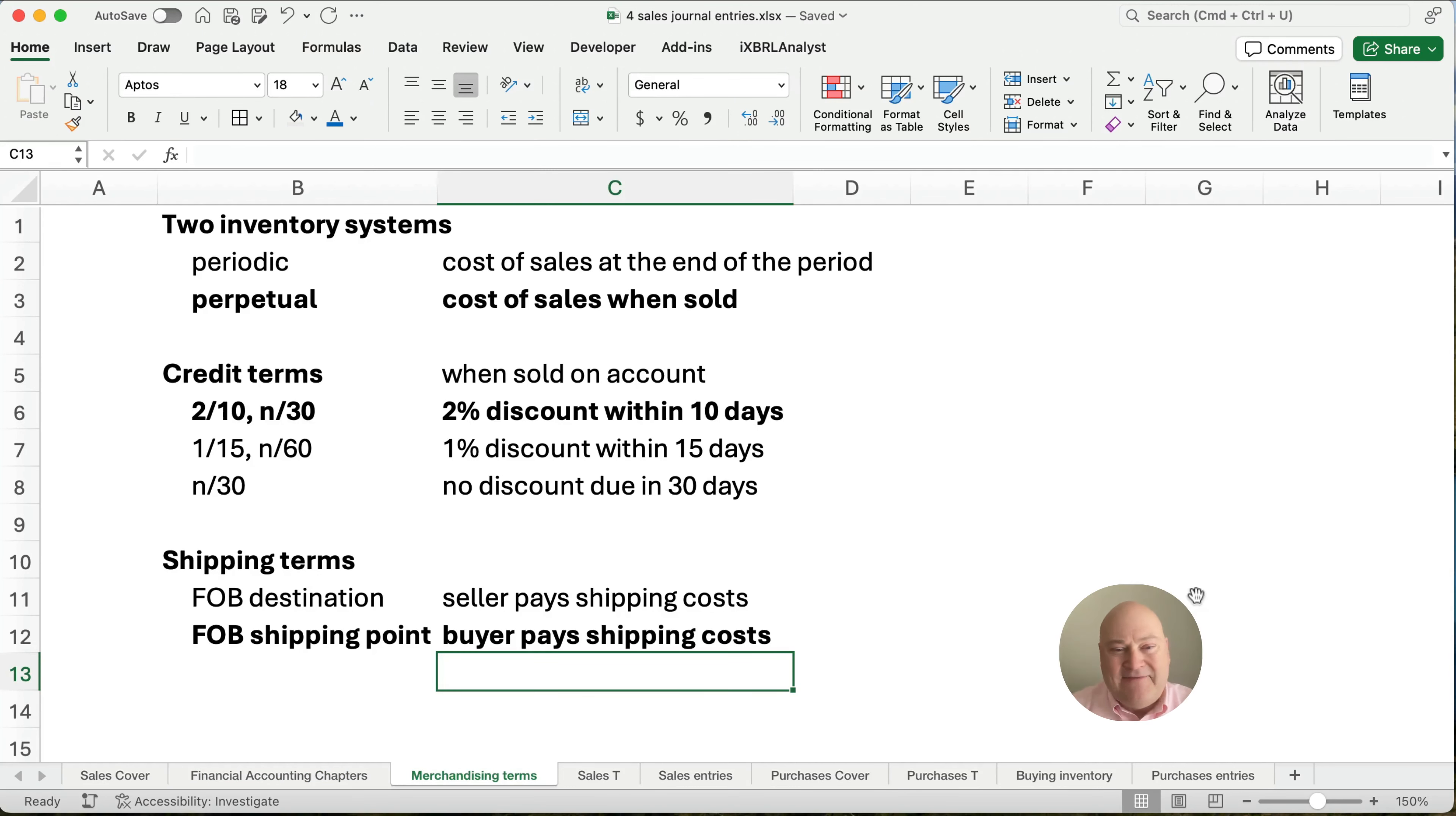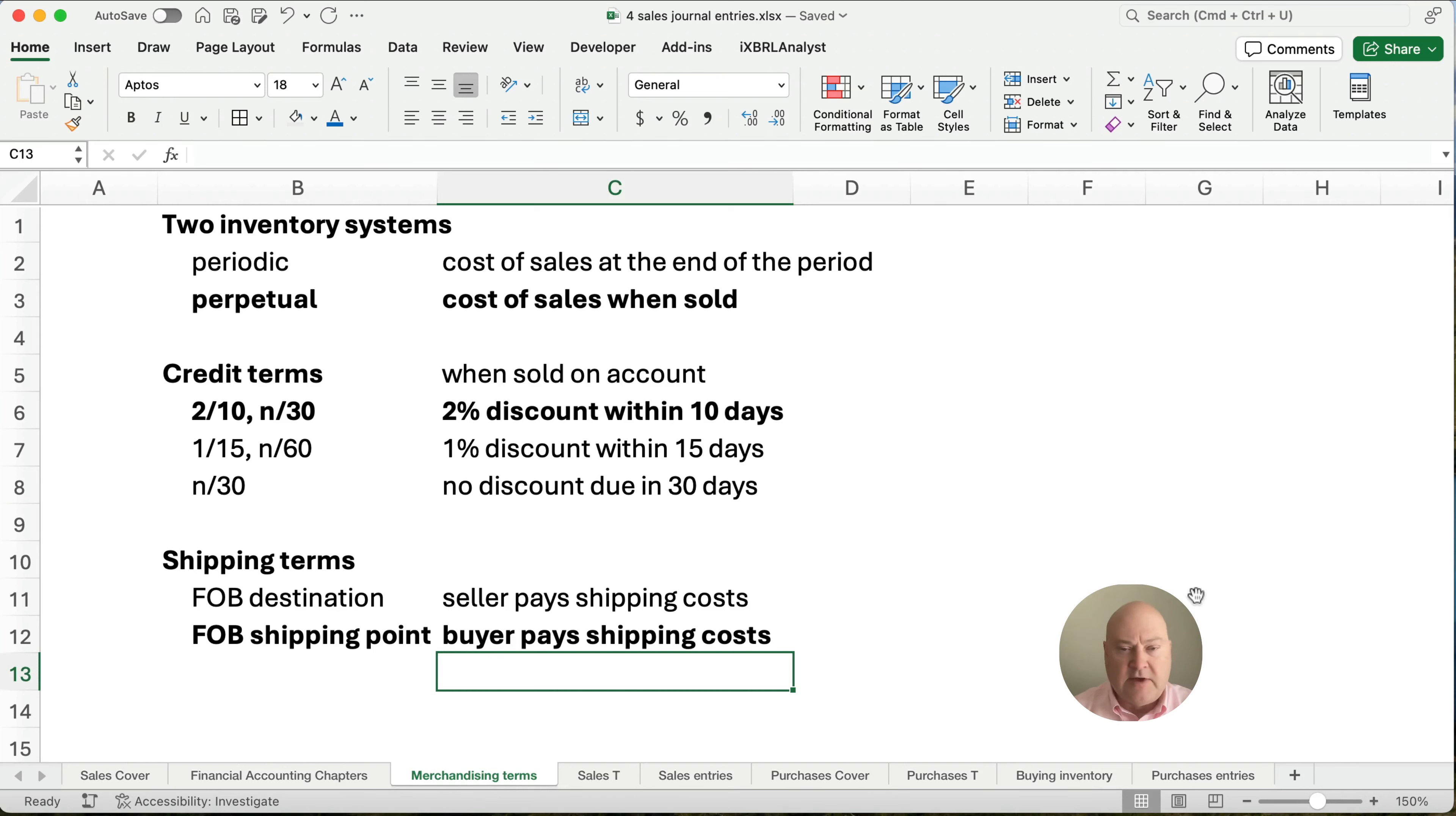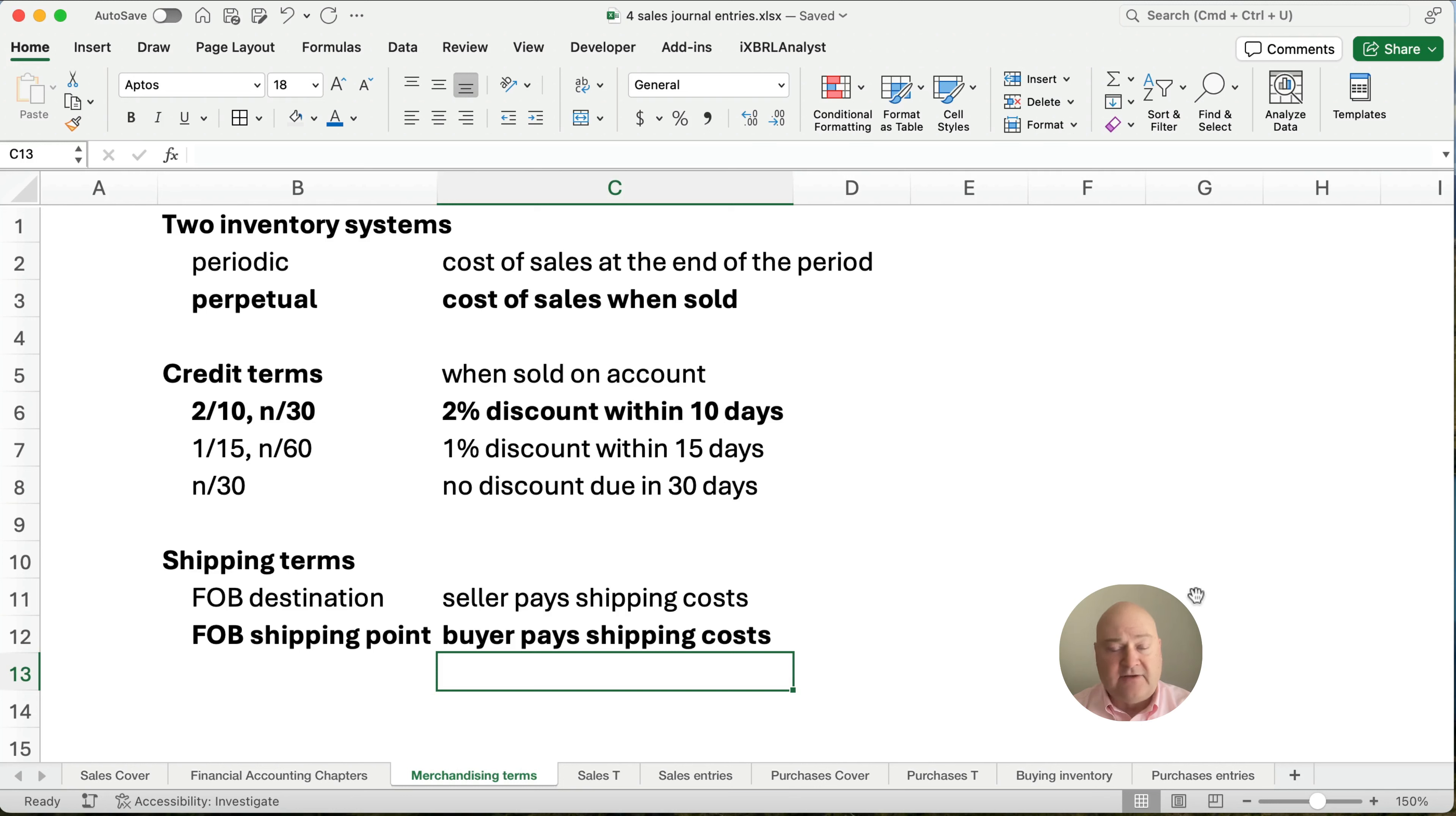Alright, so the two inventory systems are periodic and perpetual. And perpetual is the one we're going to use today where we always calculate the updated amount of inventory. And we always calculate the cost of goods sold or the cost of sales when the items are sold. Now credit terms, remember you can extend credit terms where if they pay early, our customers pay early, then you get a discount. And so 2/10 net 30 is a real common one where they get a 2% discount if they pay within 10 days. It could be no discount and you'll just say net 30. So the total is due in 30 days with no discount.